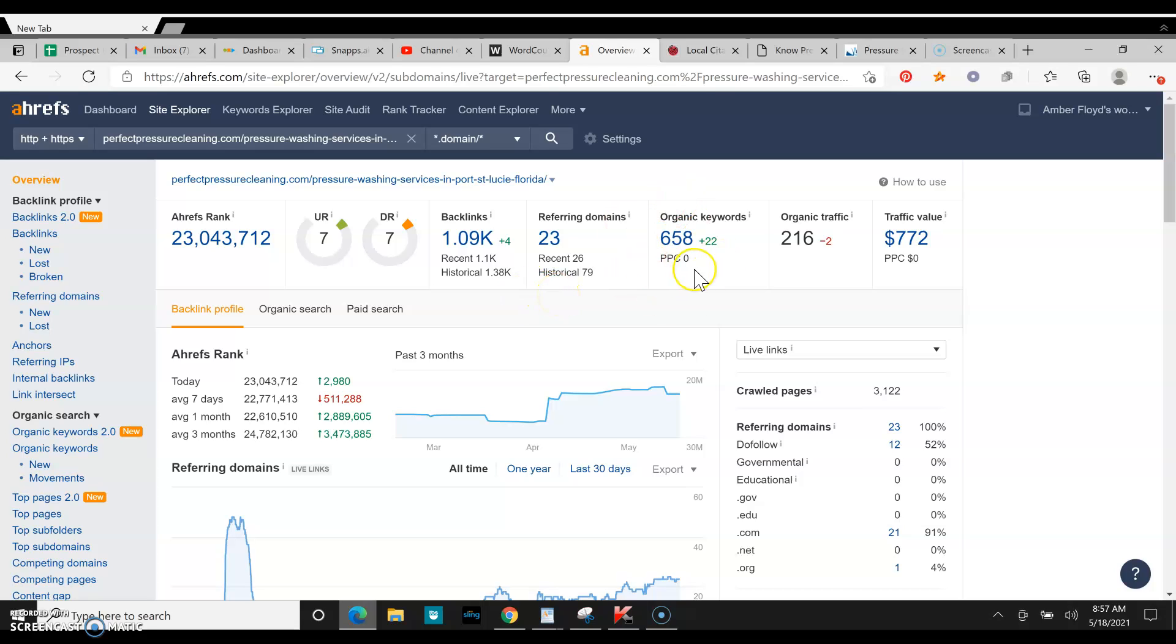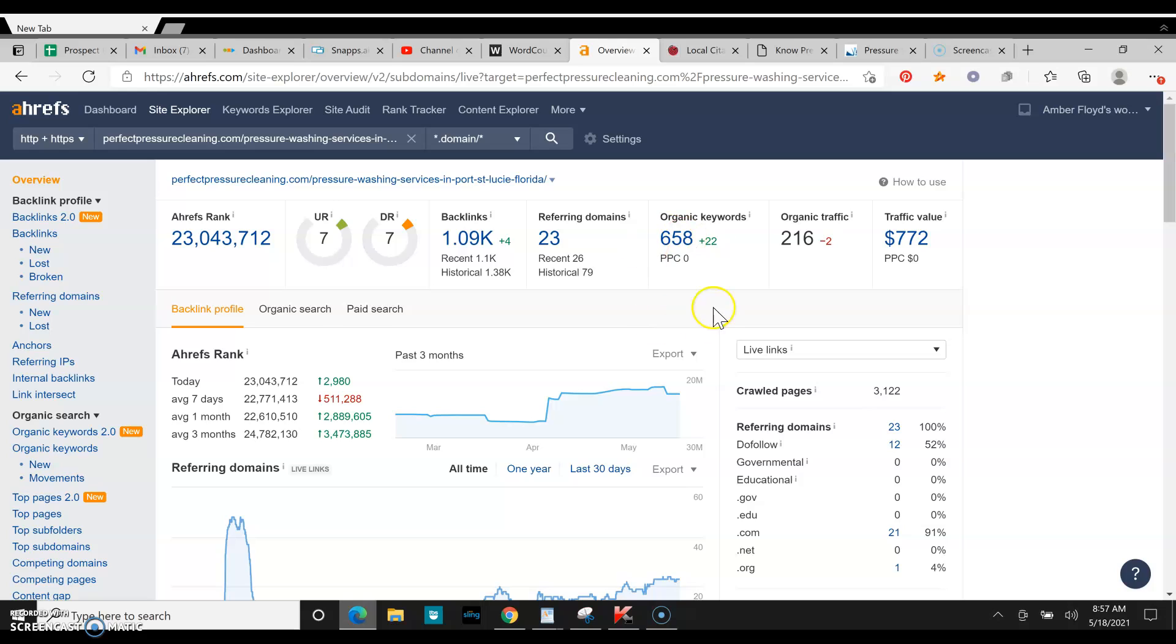You can also see how many keywords he has. Keywords are what people are searching for in your area. So when you start ranking for those keywords, you're going to get a lot more traffic to your website as well.